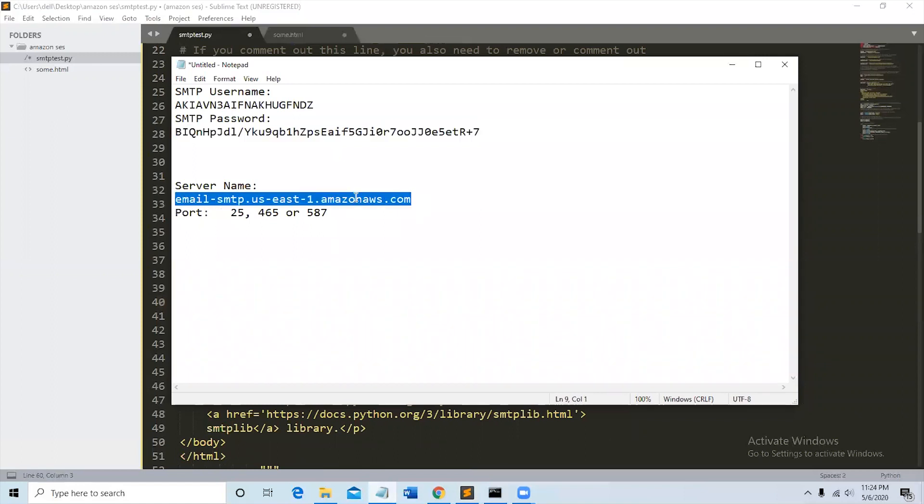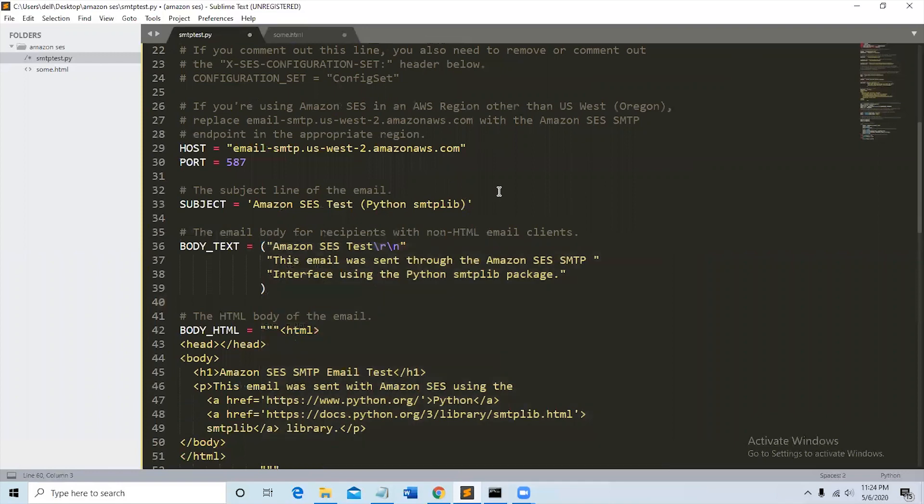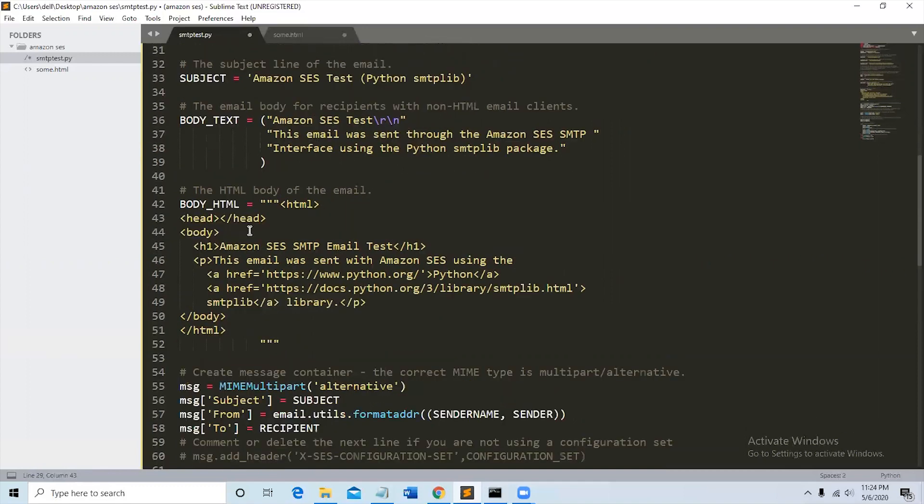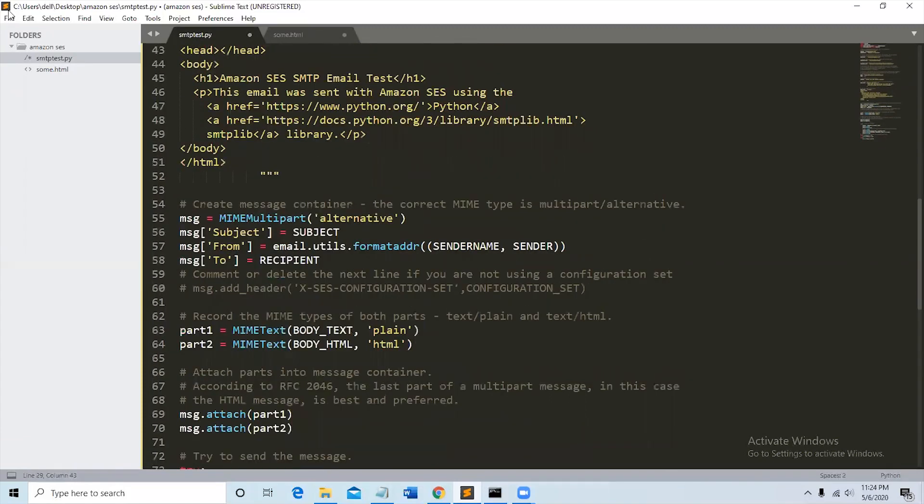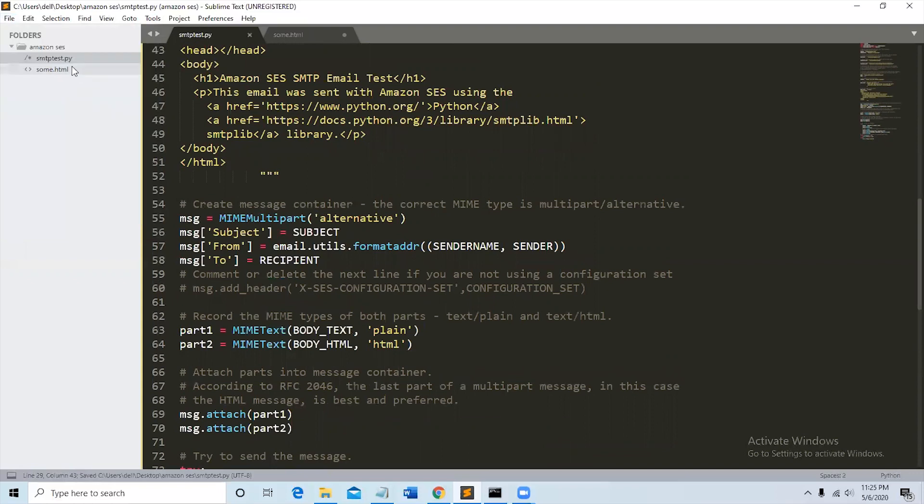This is the host. Host is the same, 587. Here it is the subject and this is the body text and we can send even HTML content to email. So that's it, we'll save it. Now we'll try sending the test email.